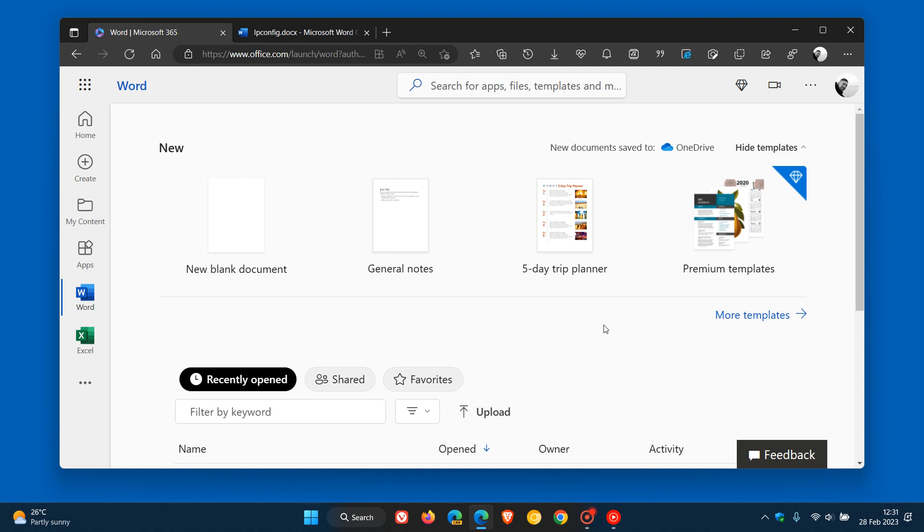Now currently this is an option available in Microsoft Word, but it's quite a long process and you have to basically add attachments to your email and then send it to your Kindle email address.